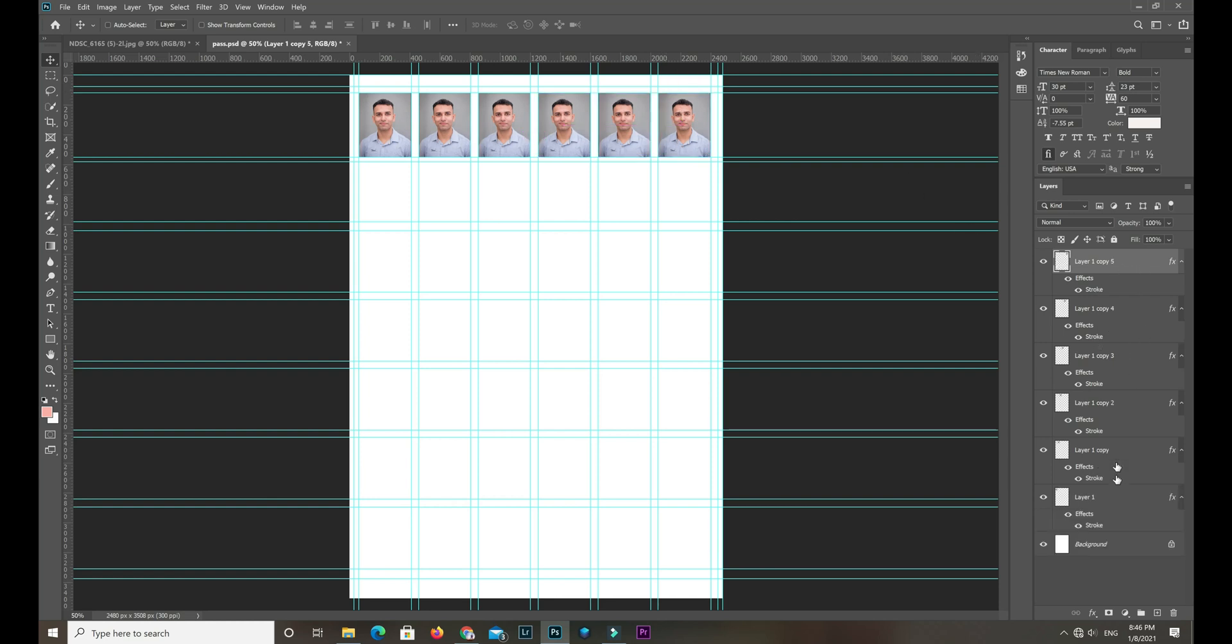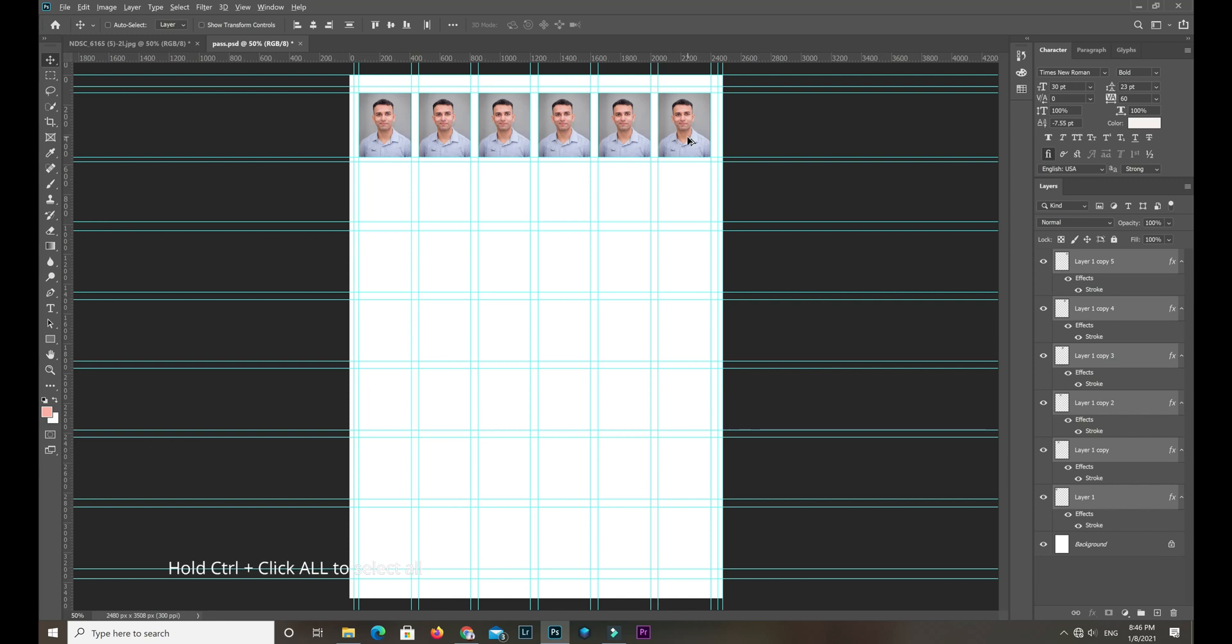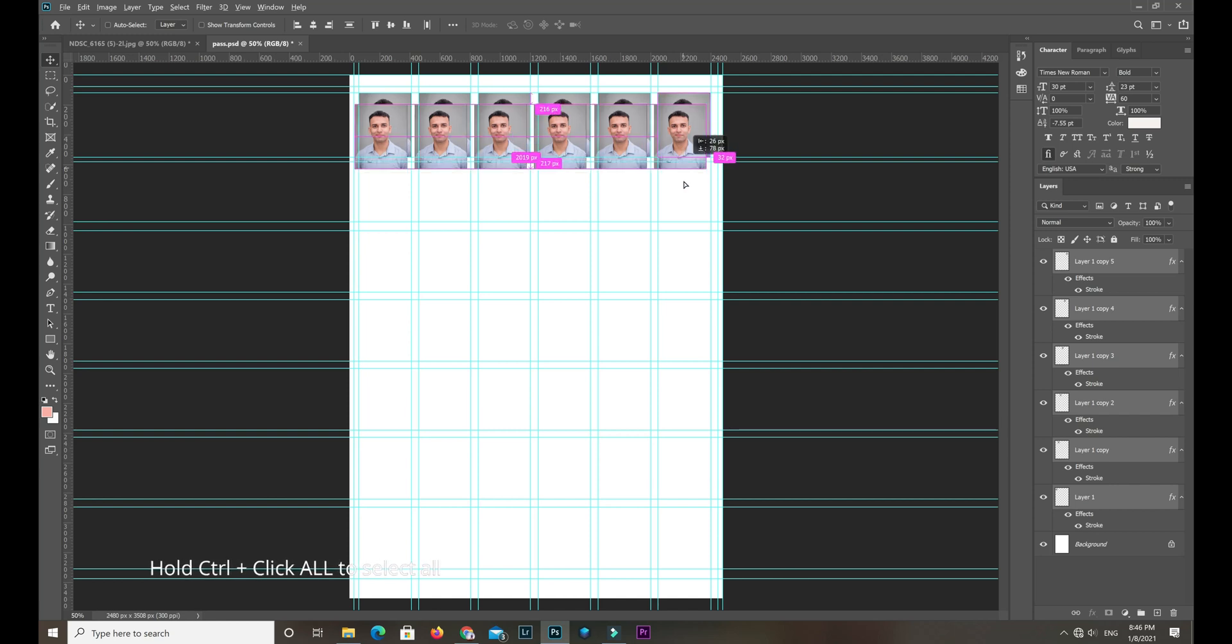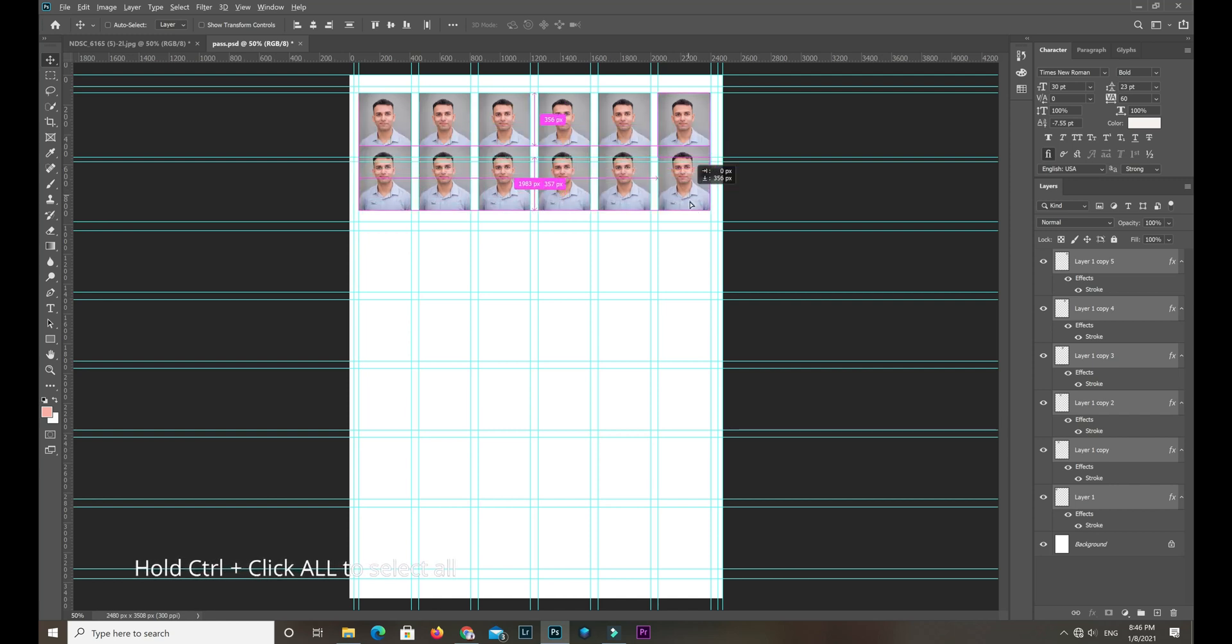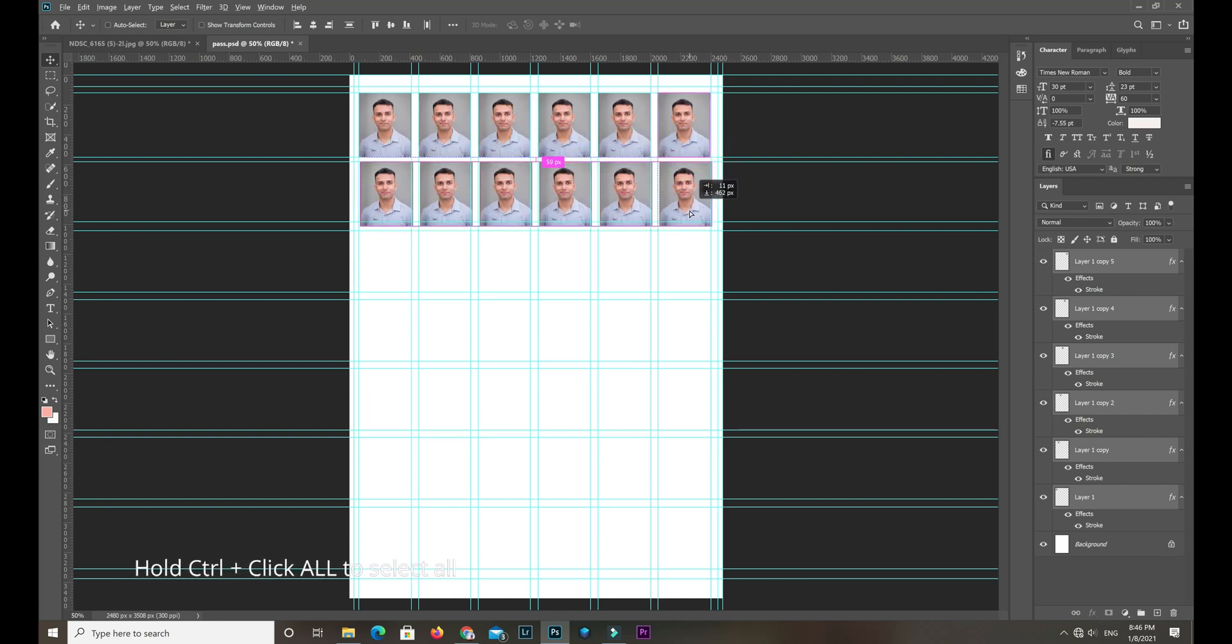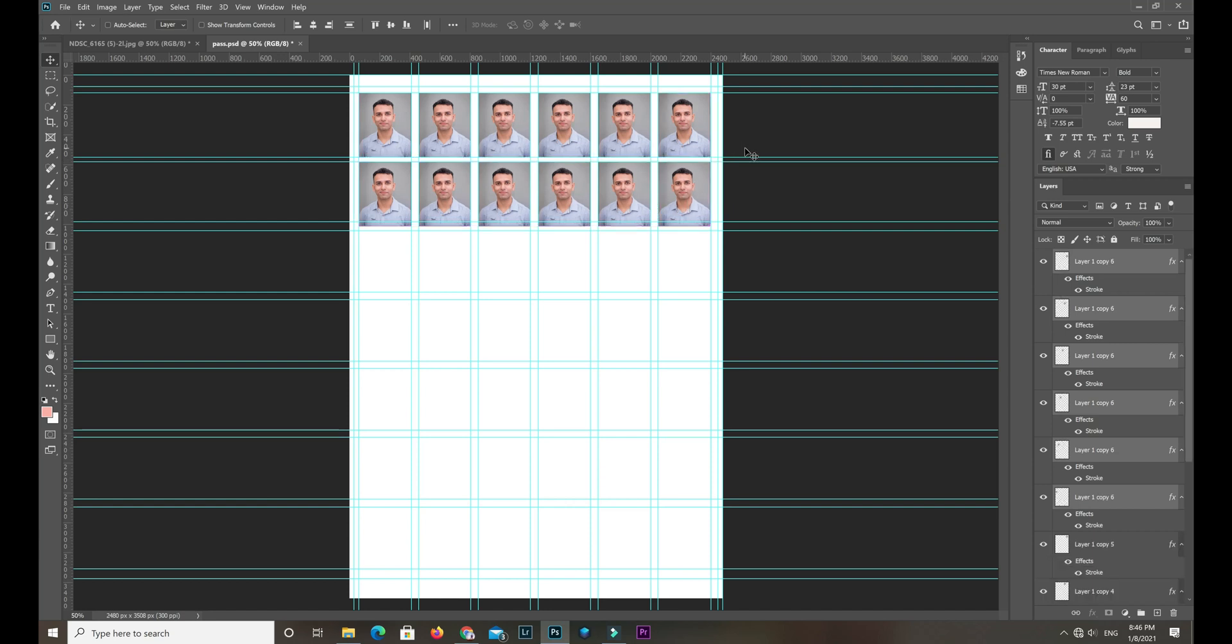Again, you can select multiple. Shift select all or control select one by one. I prefer shift select all and shift last click, and drag them to another layer using Alt.